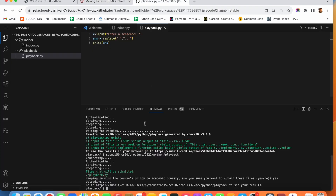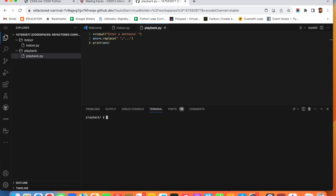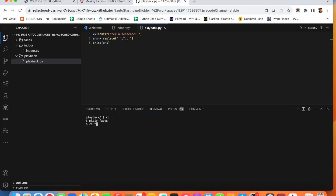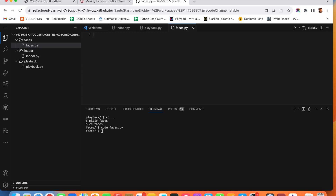Before we begin, we are going to make a directory called 'faces' for this program. To clear the terminal you can write 'clear'. I am inside the 'playback' directory, so I will write 'cd ..' to go outside it. Now I will make the directory with 'mkdir faces', then go inside it and run 'code faces.py'. Now our code is going to start.